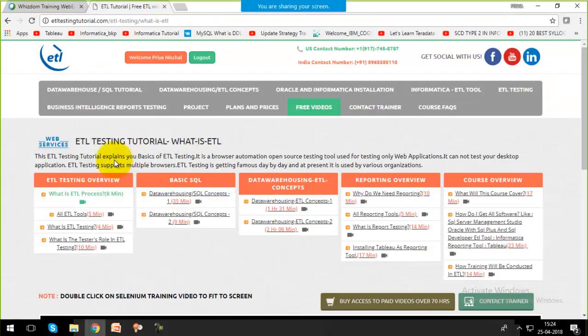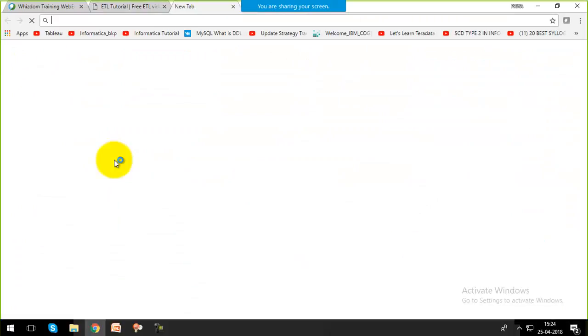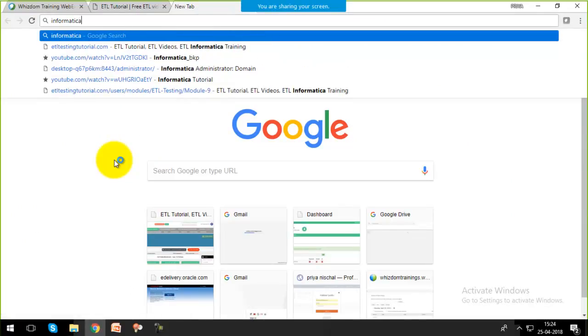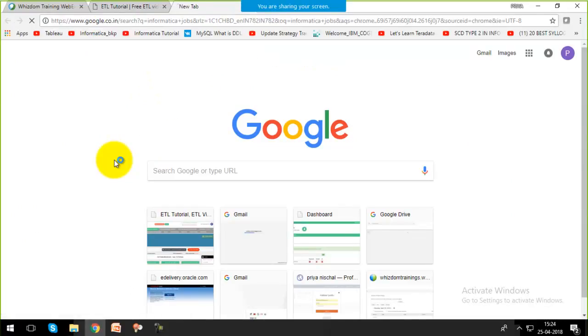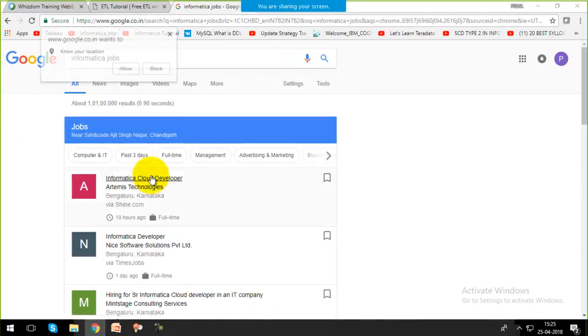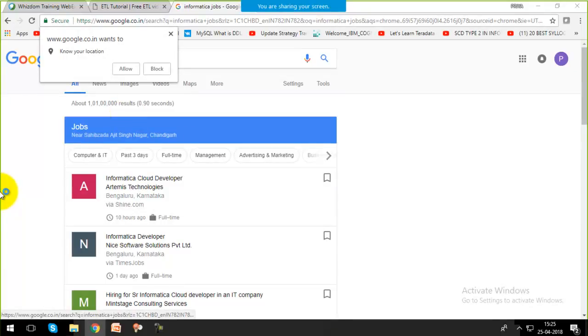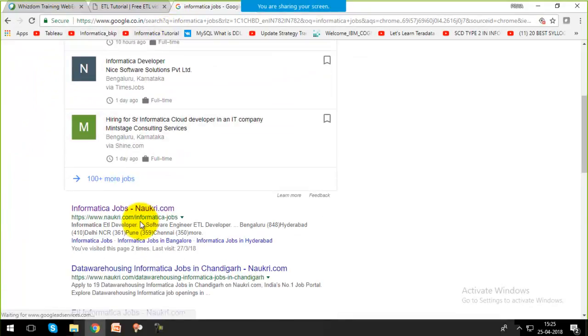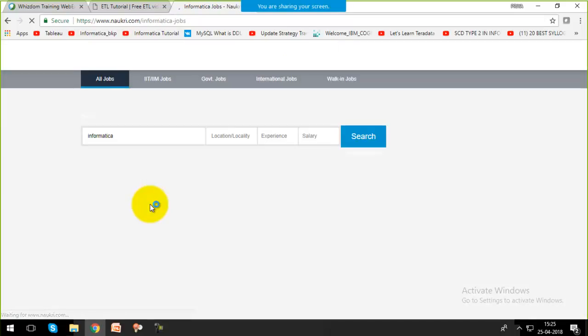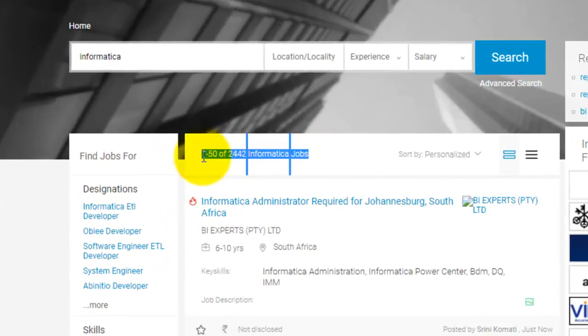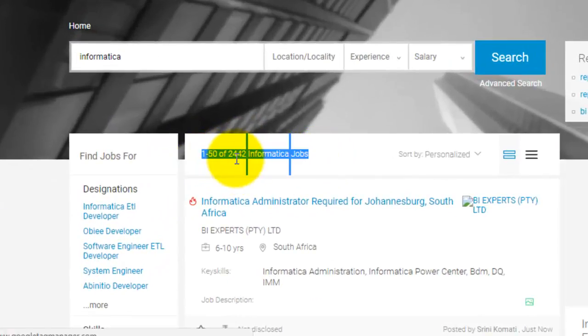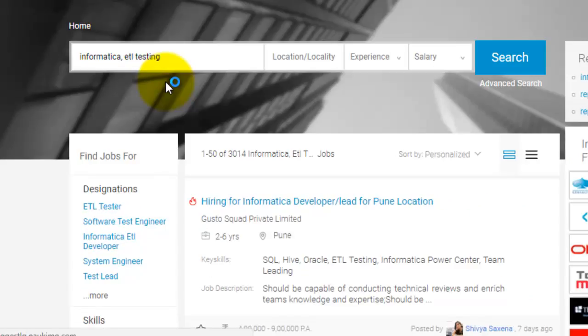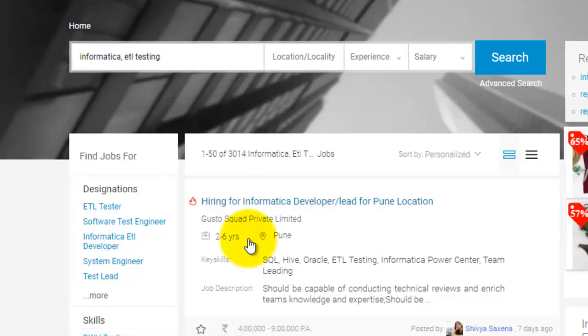Let me show you. If you search for Informatica jobs within Naukri.com, you'll find thousands of jobs - around 2400 jobs. This is about Informatica. With Informatica, if I add ETL testing, because we're going to perform ETL testing within Informatica, around 3000 jobs.